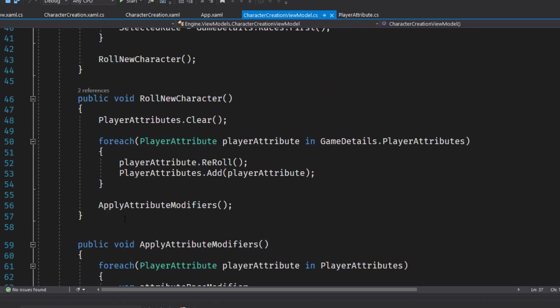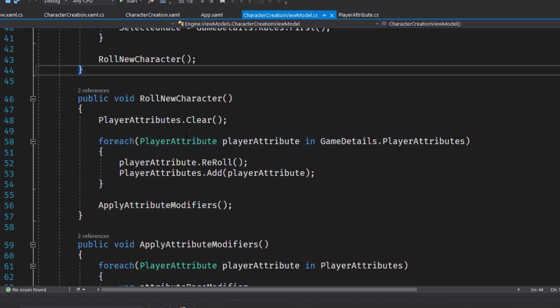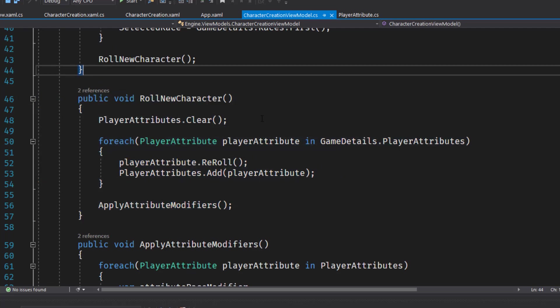We clear out the player attributes in case there was already an existing player and we're going to roll the new character.